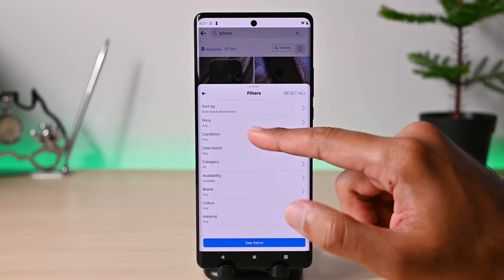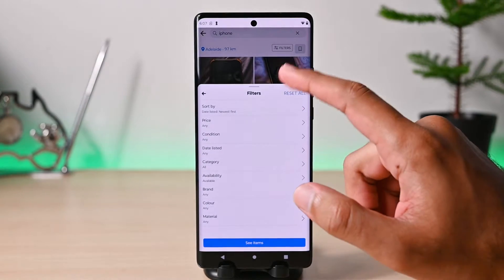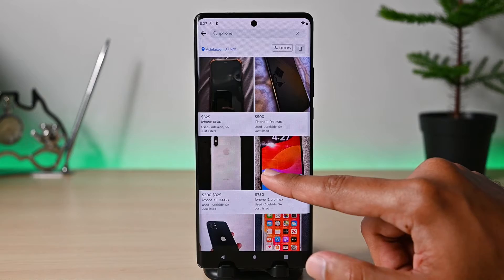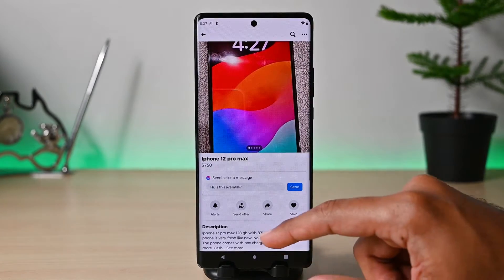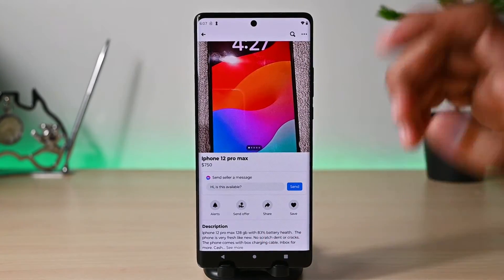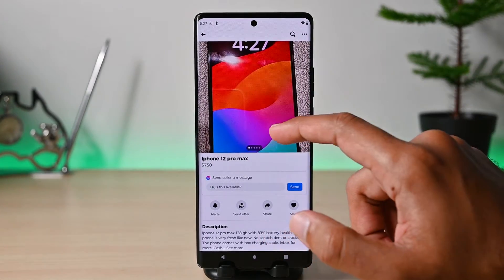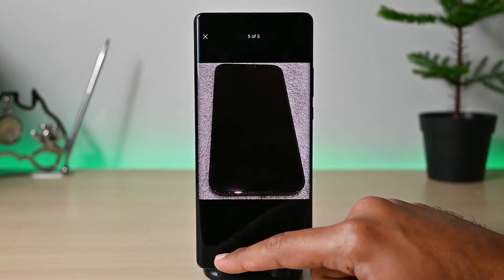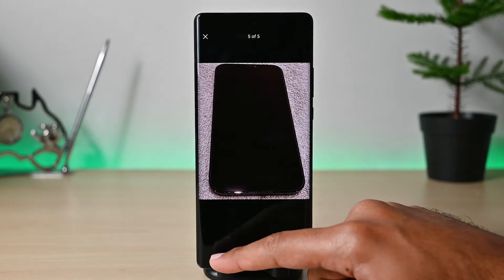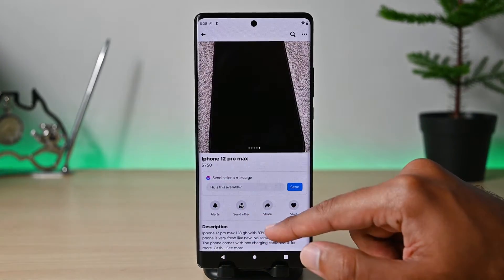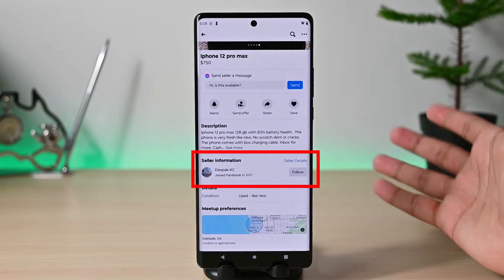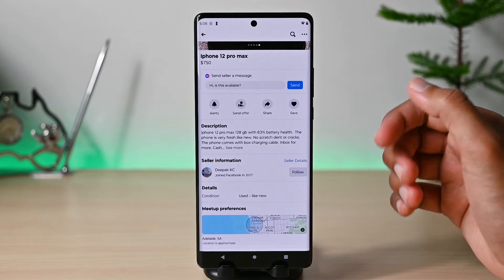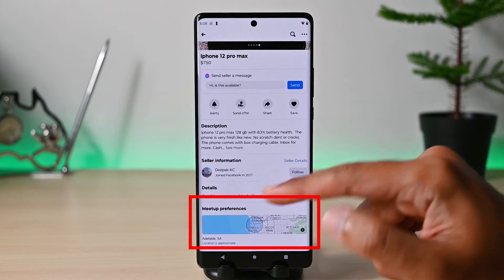You also have other filters to adjust your search results. Tap on a listing to see all the details. Swipe on the photos to see them one by one. Down below we have the message option, item description, seller information, and lastly the pickup location.